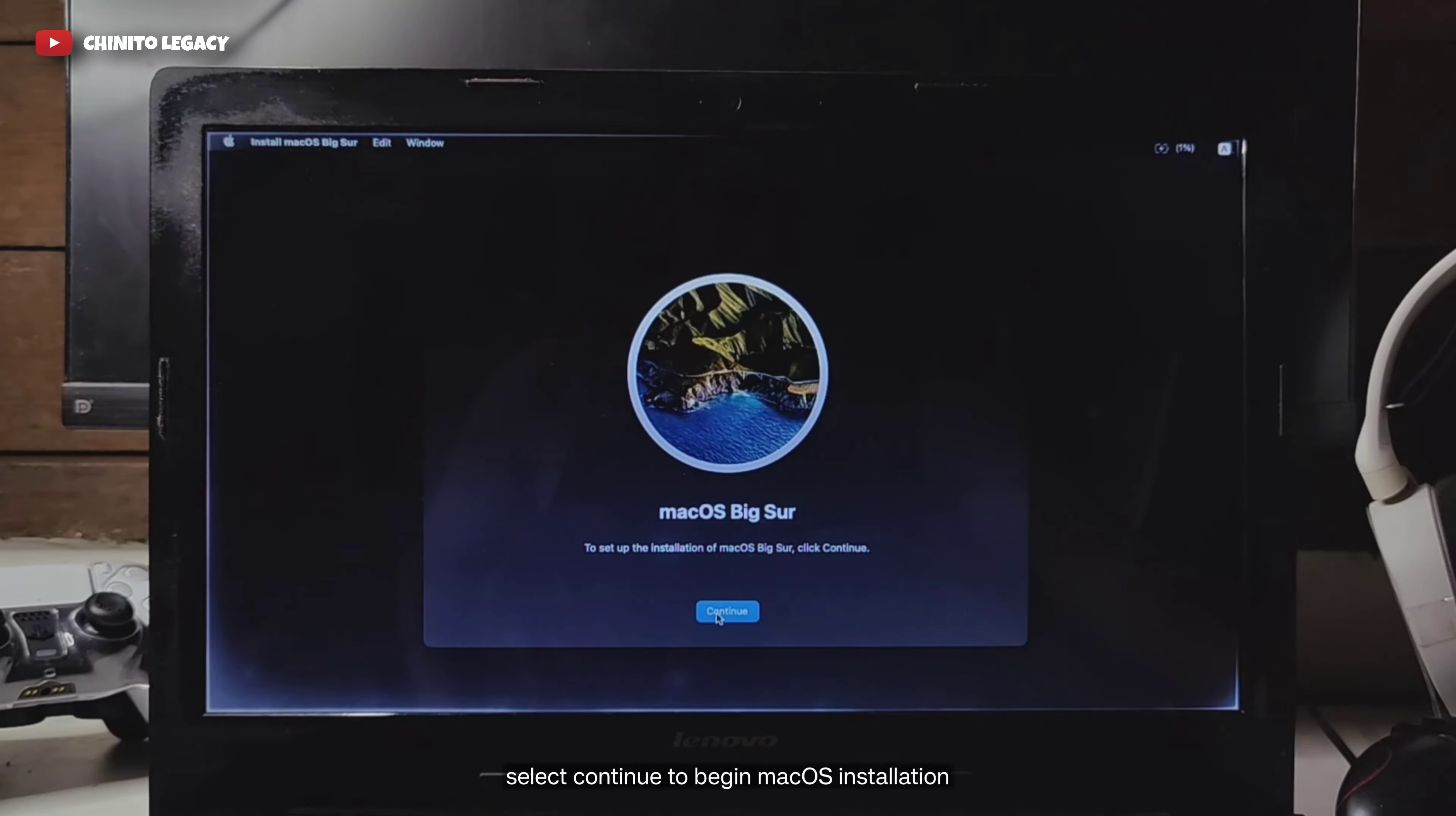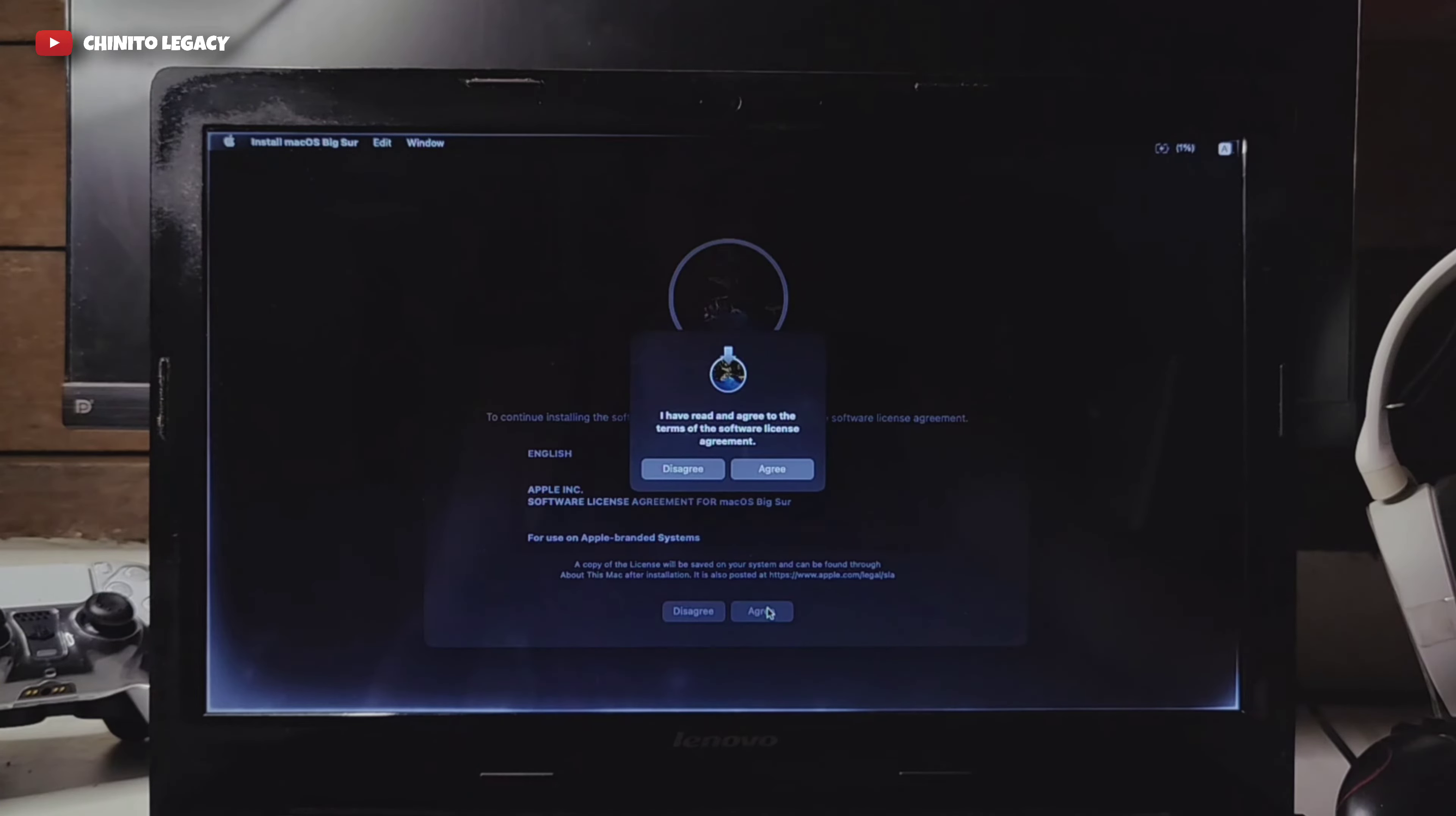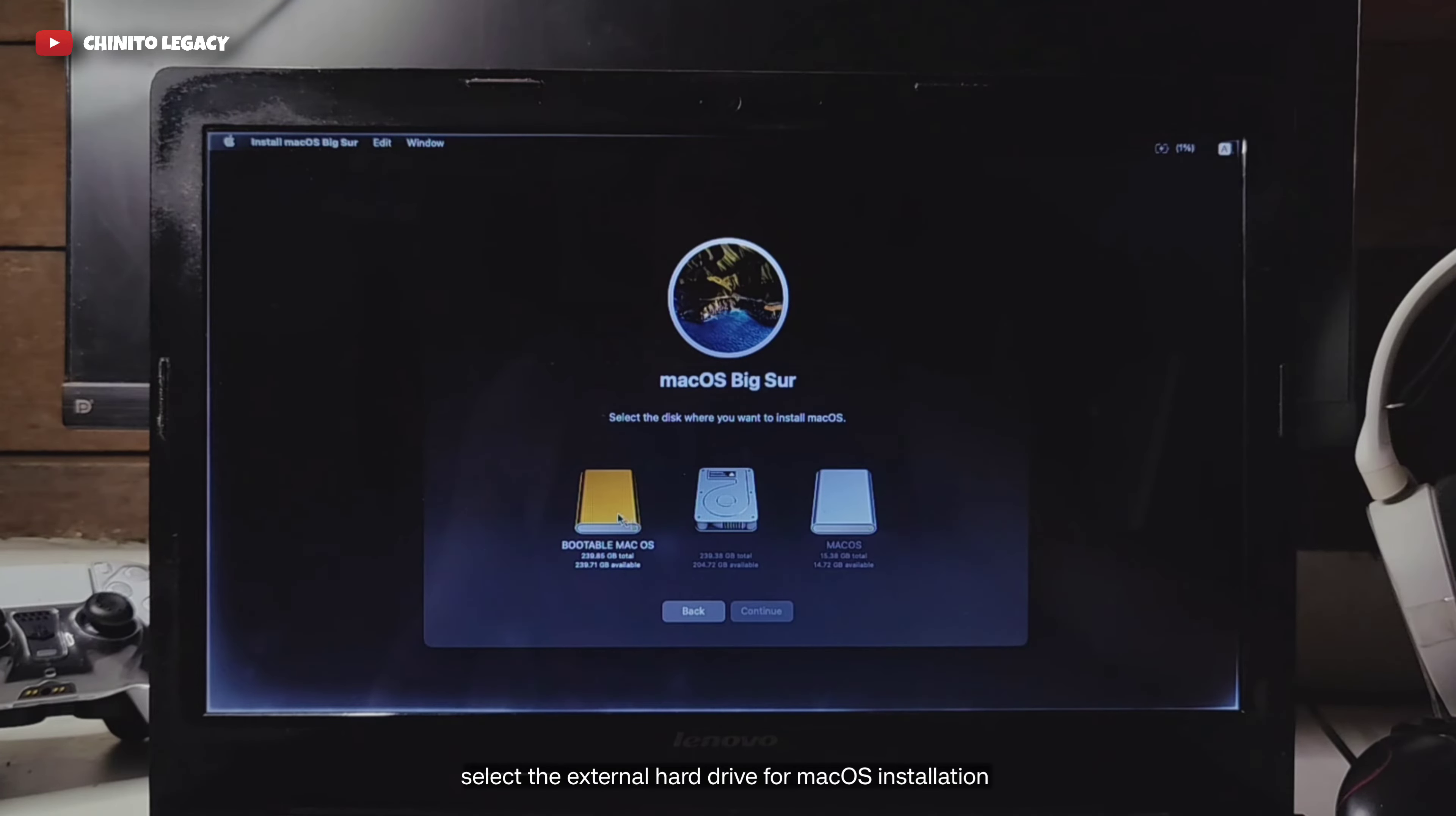Select continue to begin macOS installation. Click agree. Select the external hard drive for macOS installation.